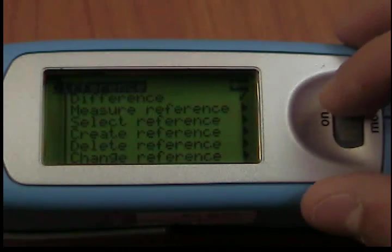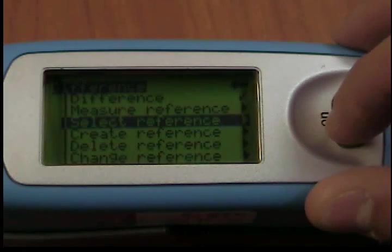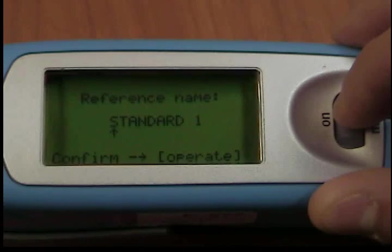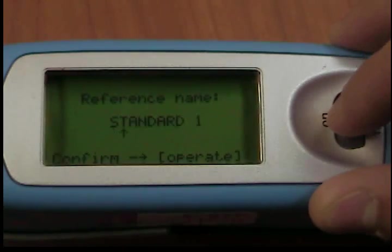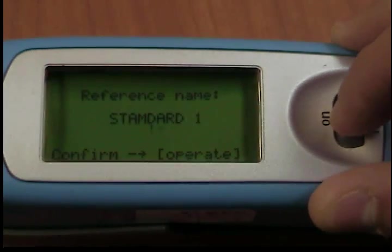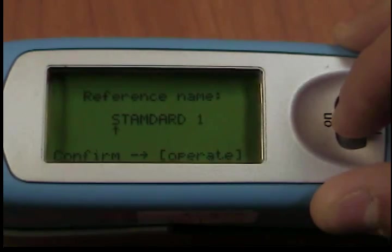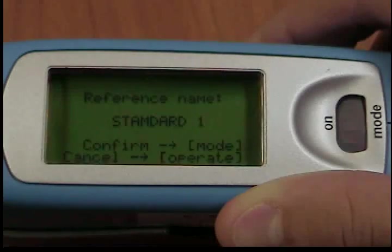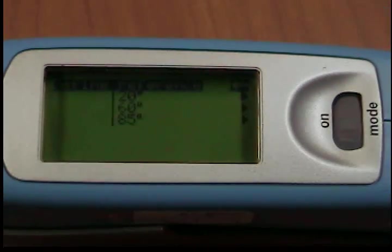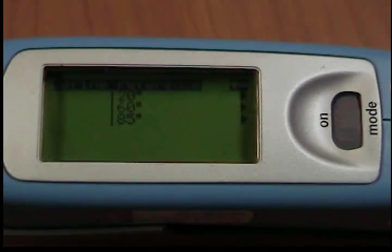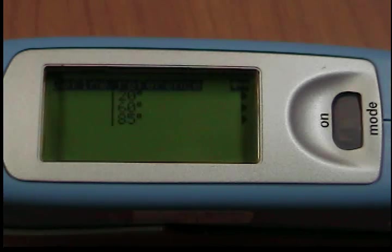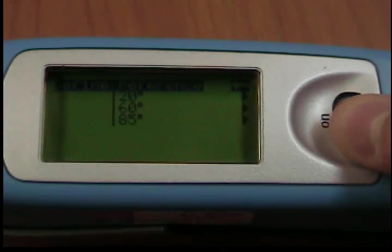Create Reference: References can also be saved by entering the limit and target value using the scroll wheel. Move the mark to Create Reference and activate the function. A display appears in which you must assign a name for the new reference. If you inadvertently select a name that has already been used, a message will appear and the marker arrow will jump back to the first position of the name. Confirm the name with the Operate button. In the next step, you can define the target and limit values of your reference.